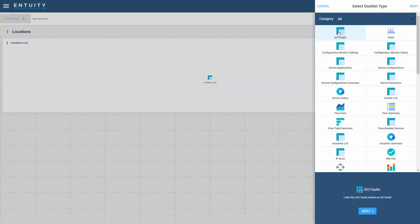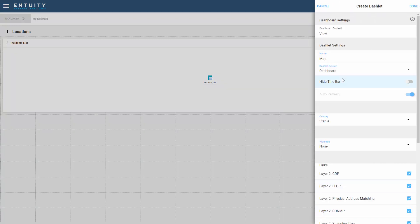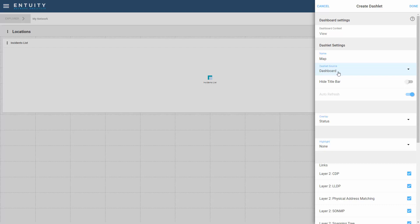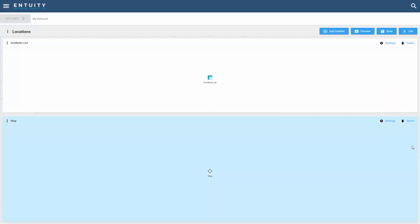Let's go in and add another dashlet. In our case here, let's use a map. So I'm going to add a map here. I'm going to keep all the default settings as they're shown. Make sure that the dashboard is set up as the source and select done.